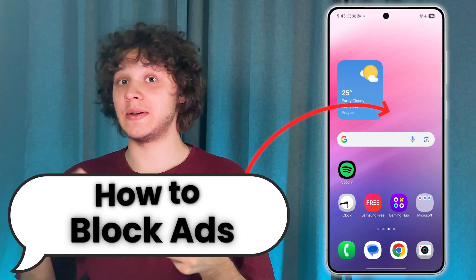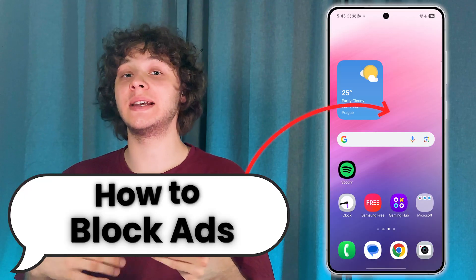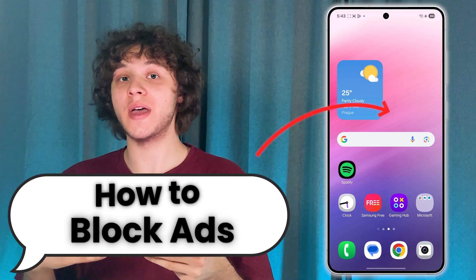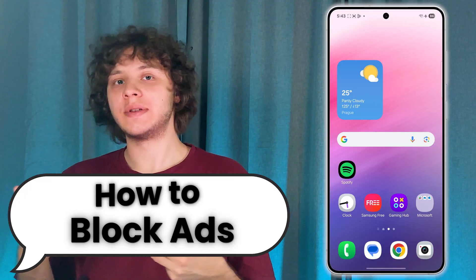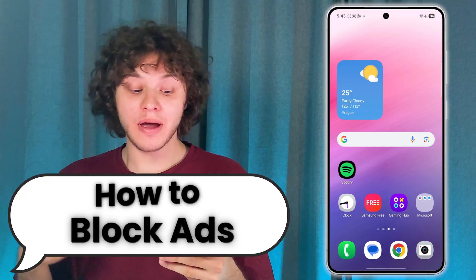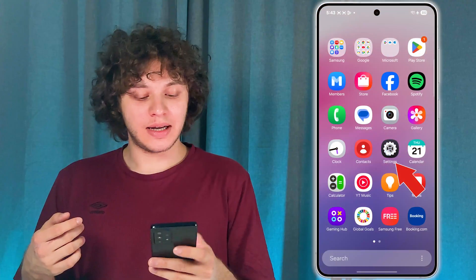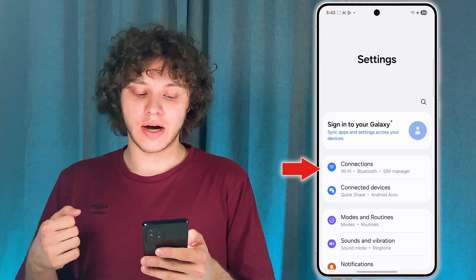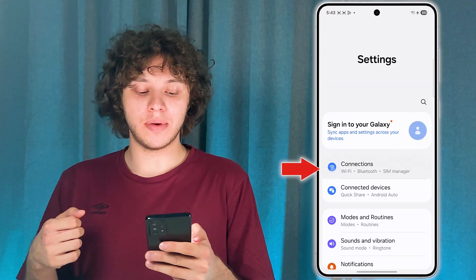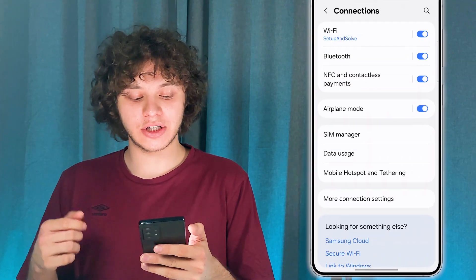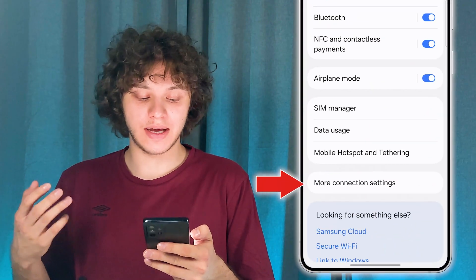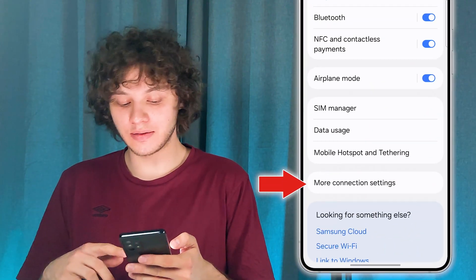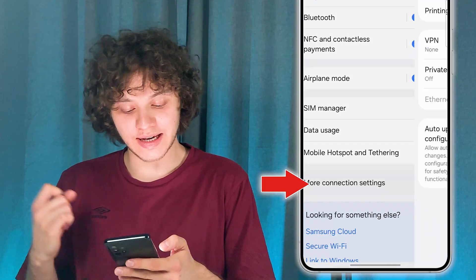There are a couple of methods for doing this. Let's start with the built-in method. Open up your Settings, then open up Connections, and then press on More connection settings.